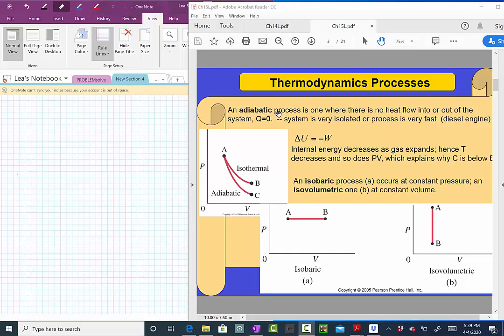The adiabatic process is a process that happens so fast that the system doesn't get the time to exchange heat. There is no heat flow into or out of the system. This is the kind of process that happens, for example, in the engines of cars — when you have that explosion, it happens so fast that the system doesn't get the time to exchange heat.